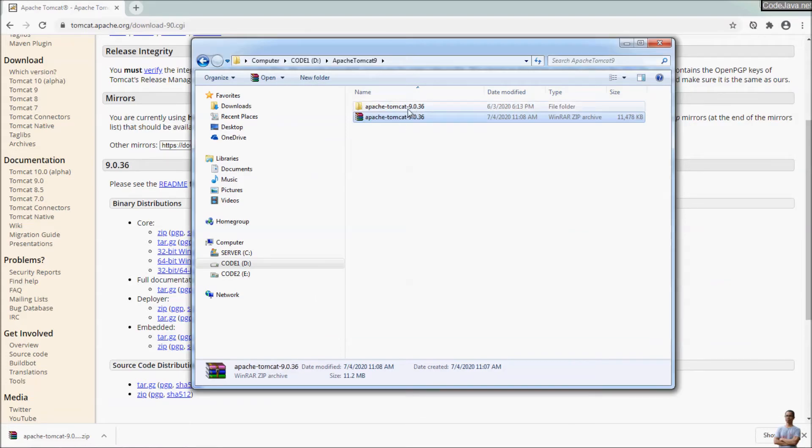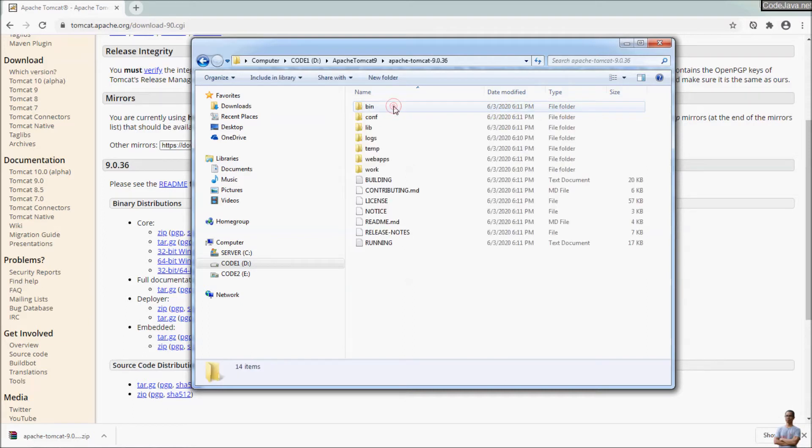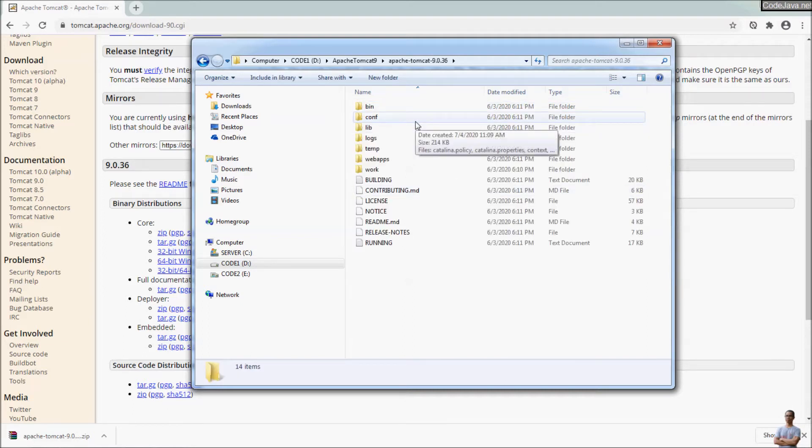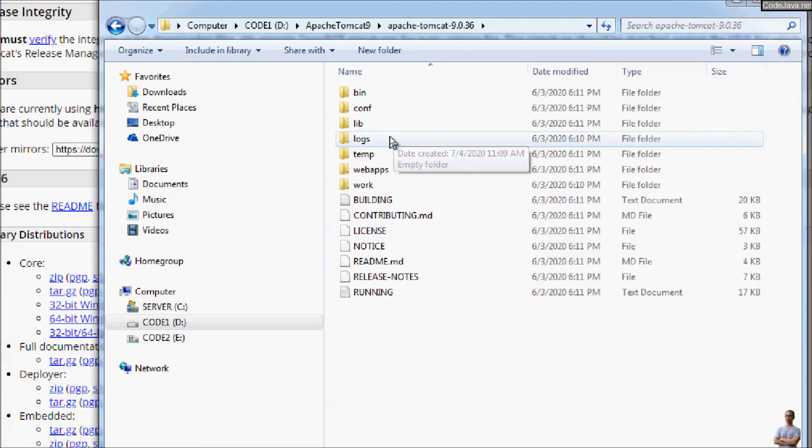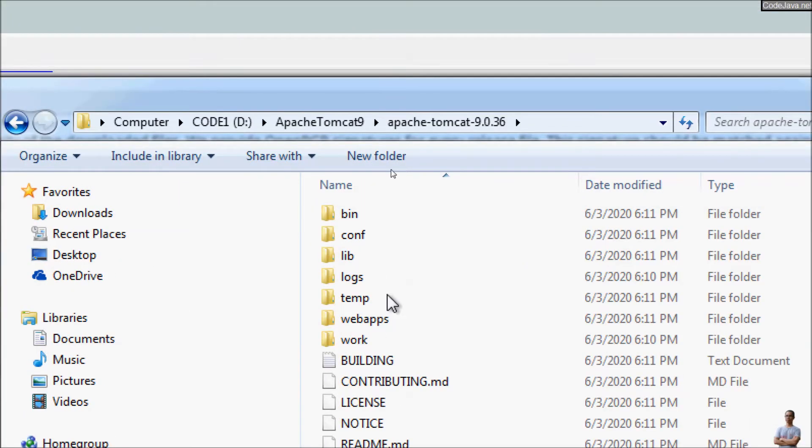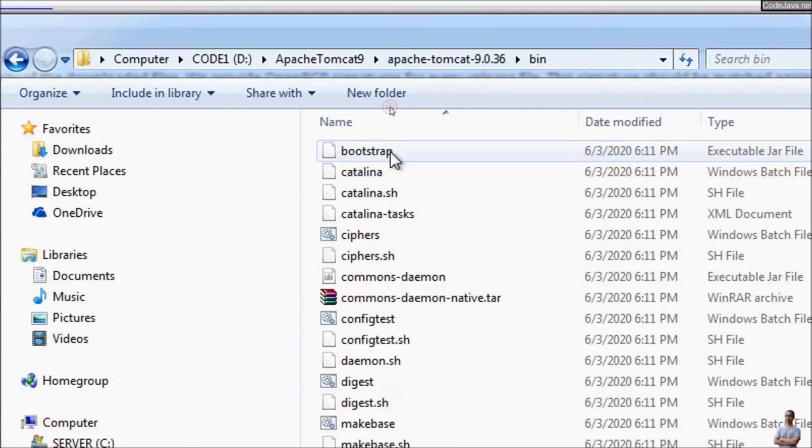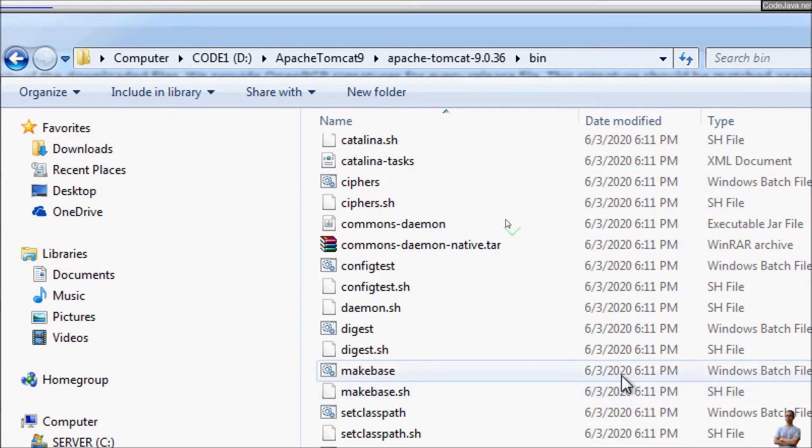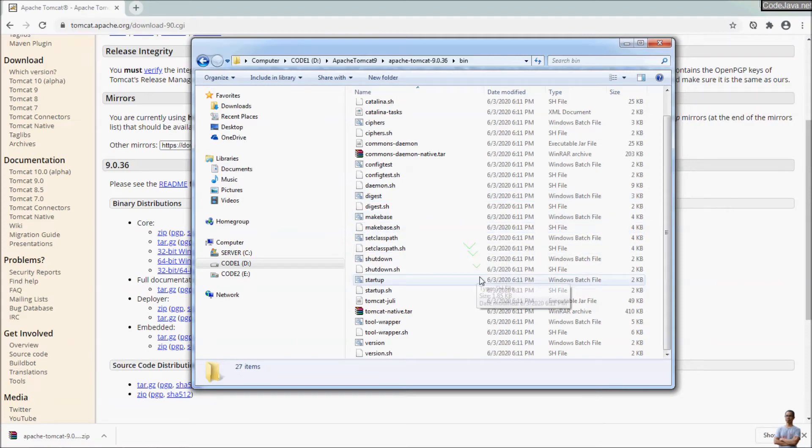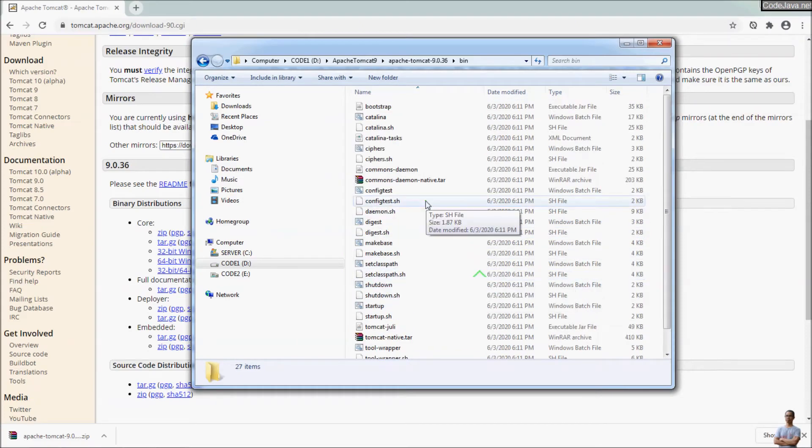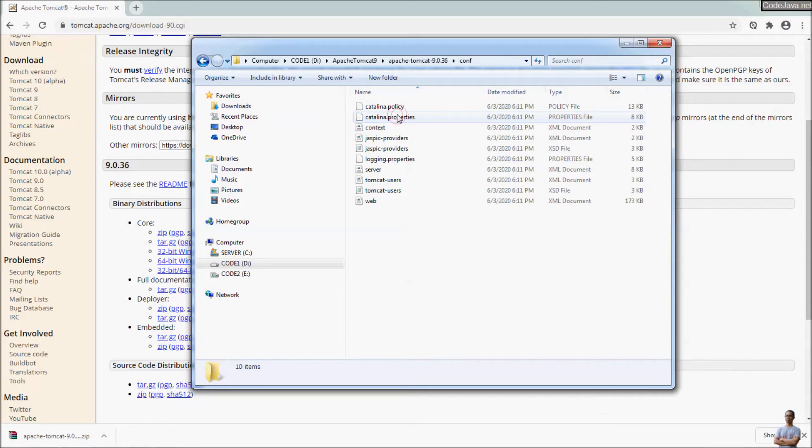The zip file is platform independent distribution of Tomcat server. You can see this is Tomcat home directory that contains various directories and files. The bin directory contains script files that allow you to start and shut down the server. The conf directory contains configuration files.